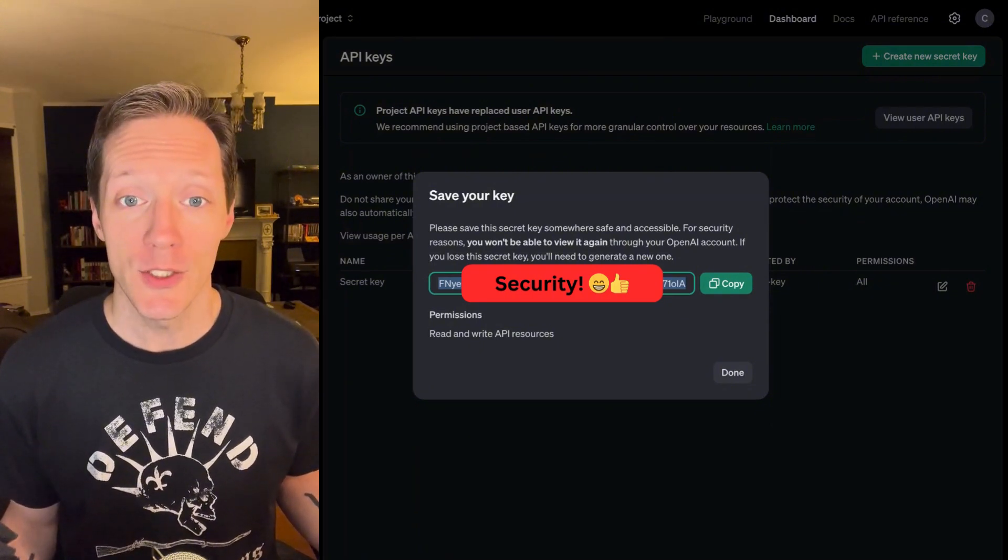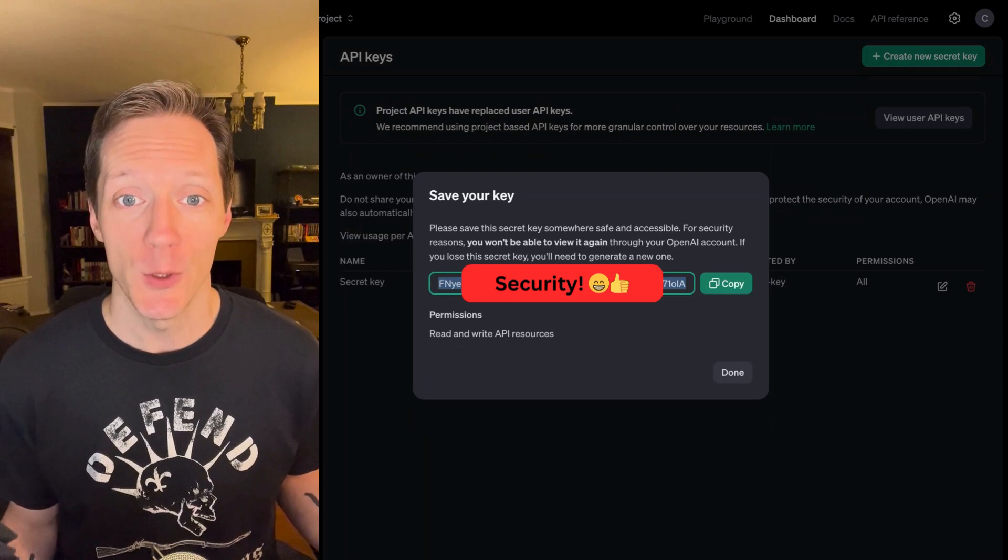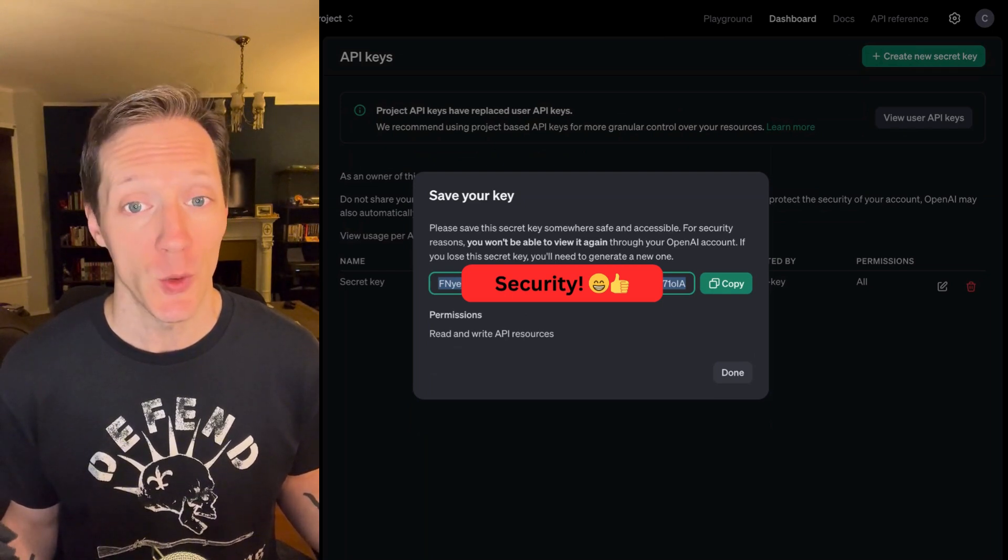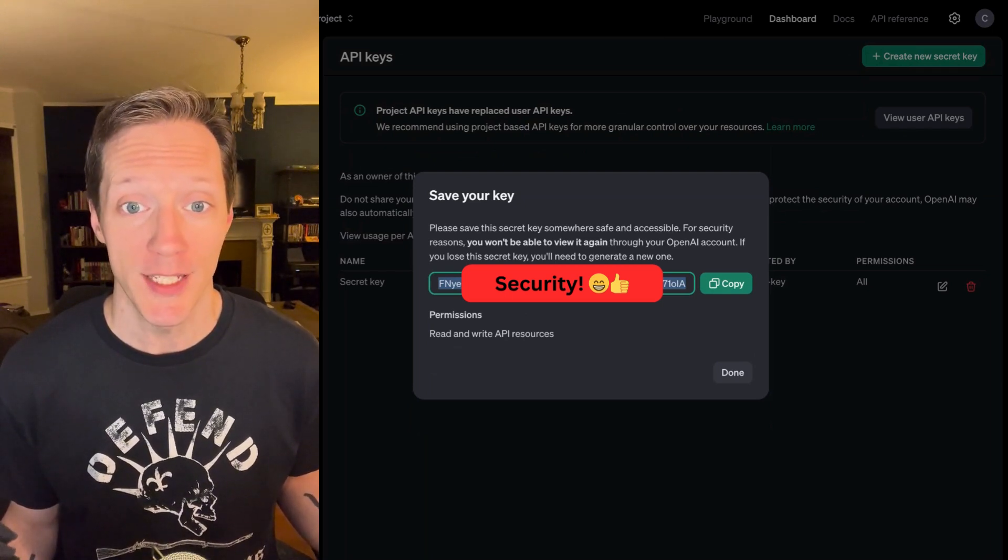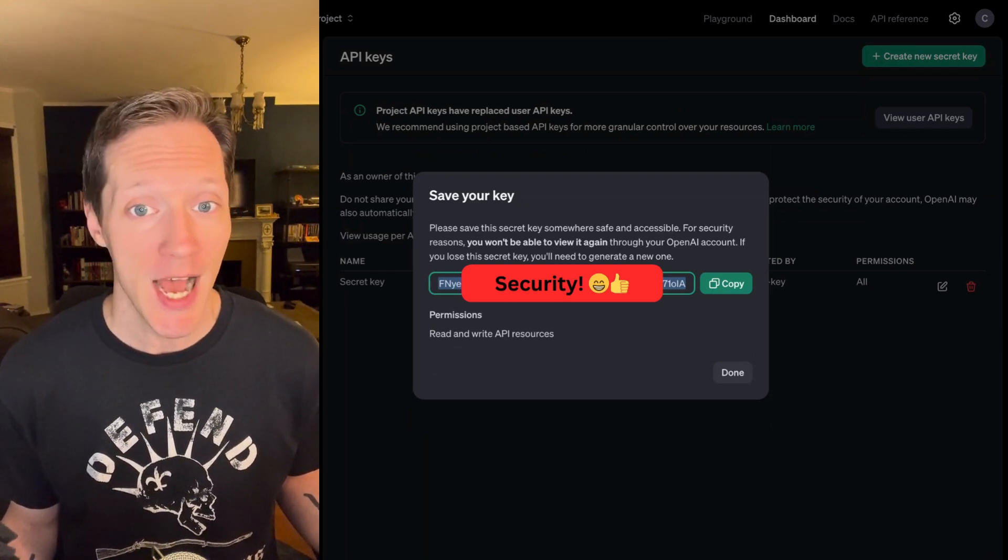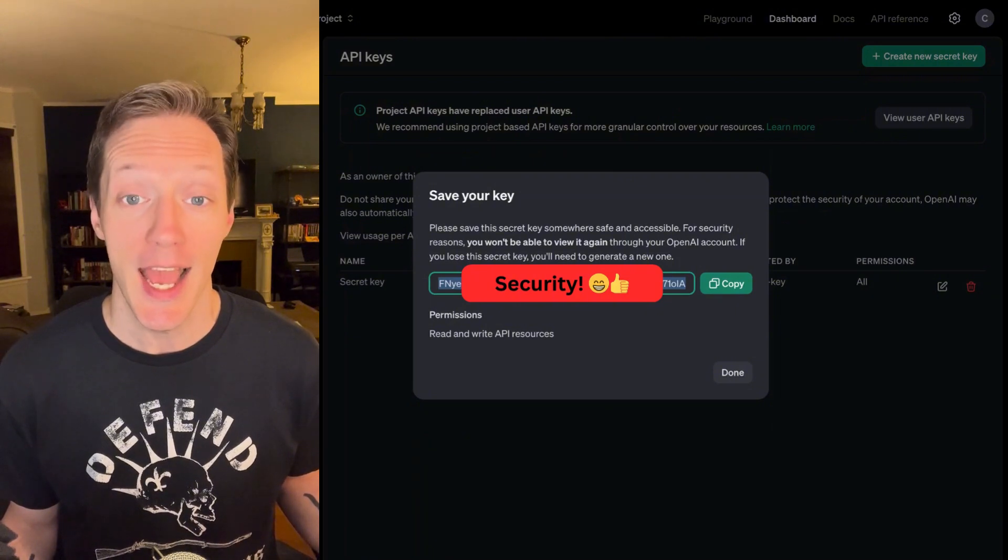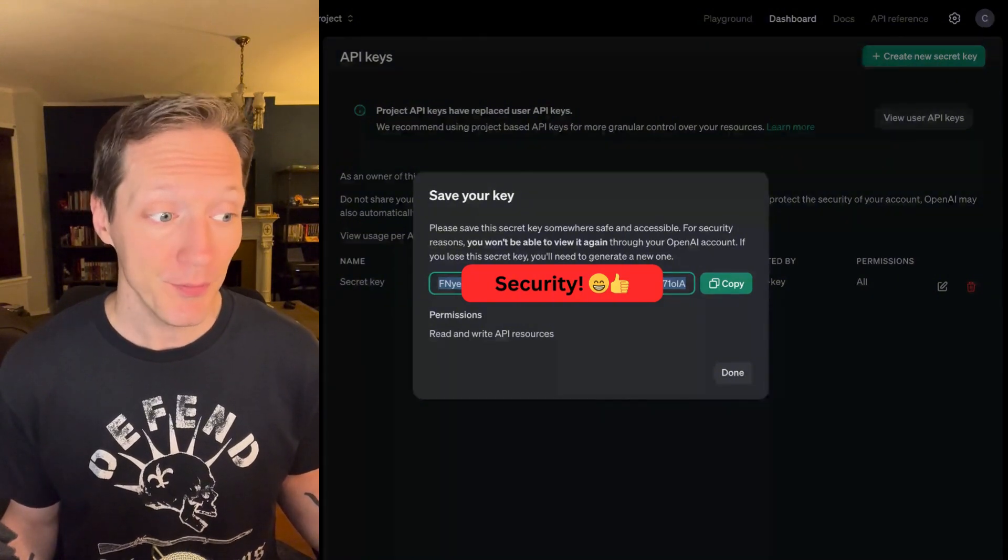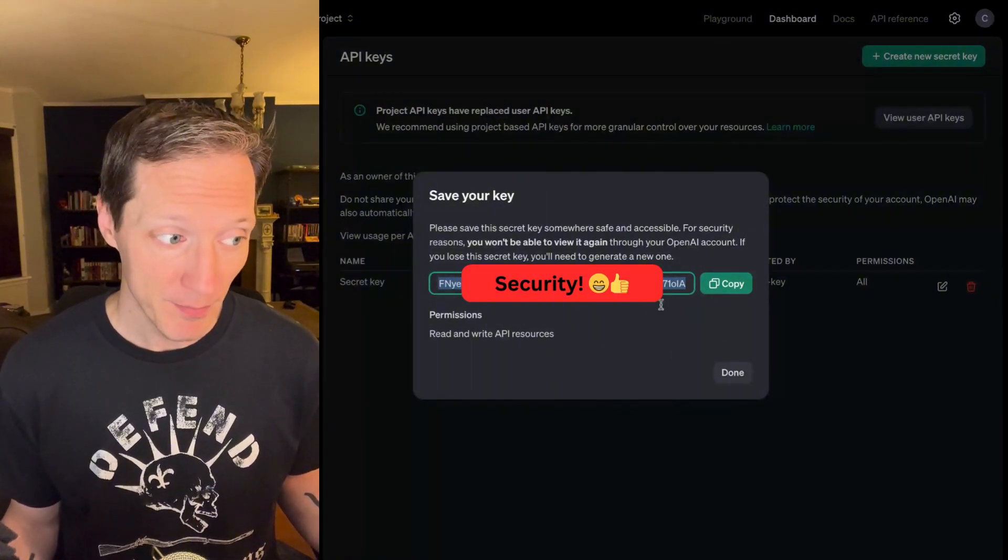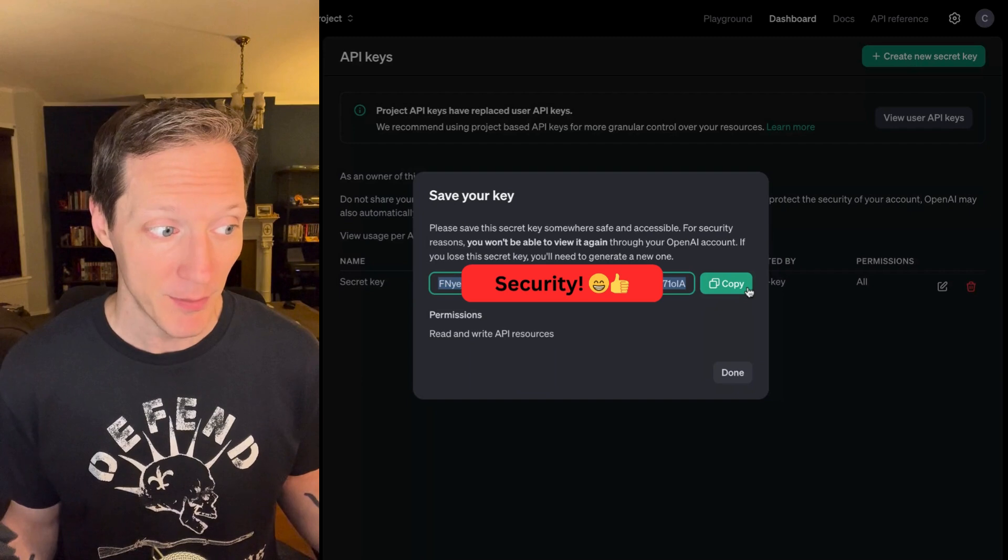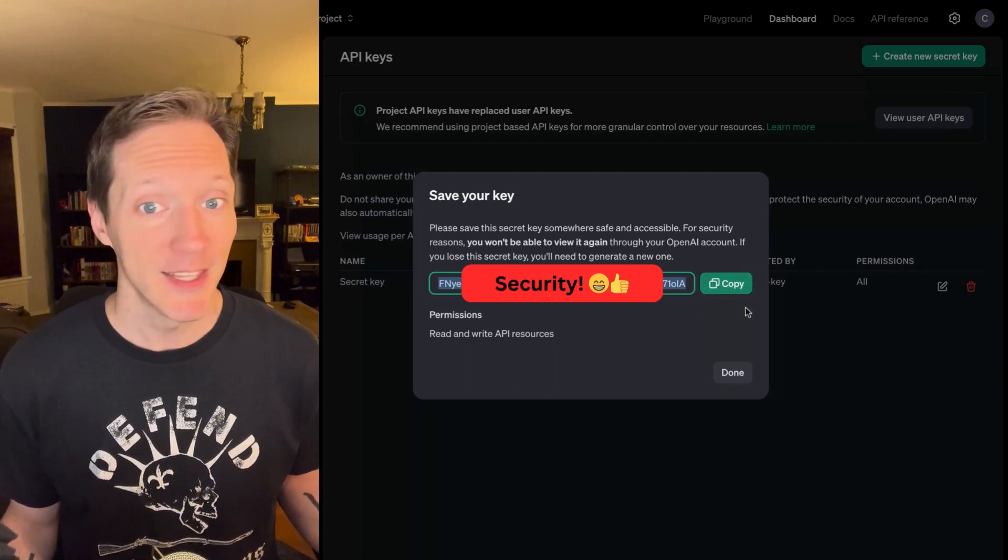Usually, this is your only time to copy this key down and store it in a safe place. Most APIs will not show you that key ever again. So, you copy it. That's why they give you this fancy copy button. And then, that's it.